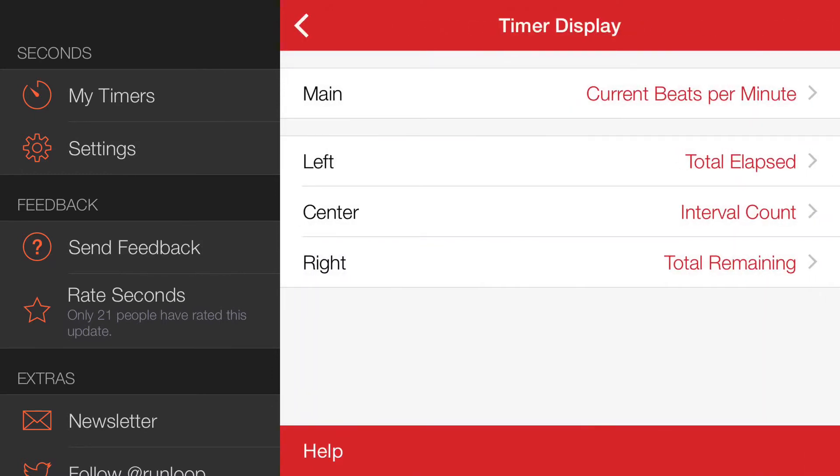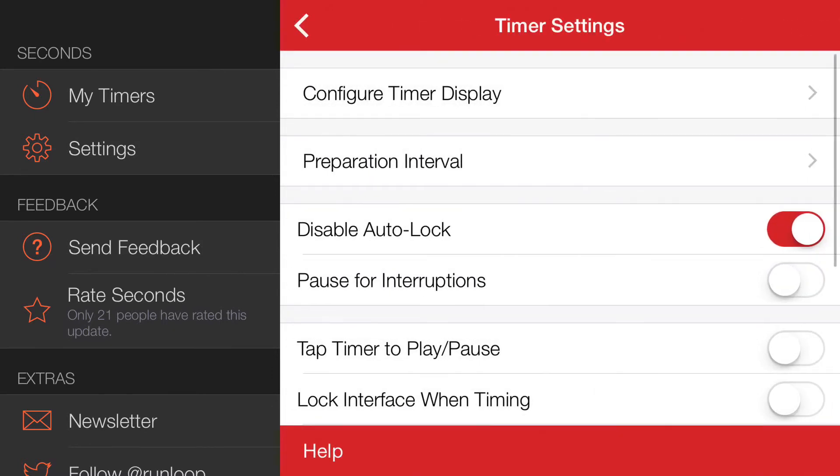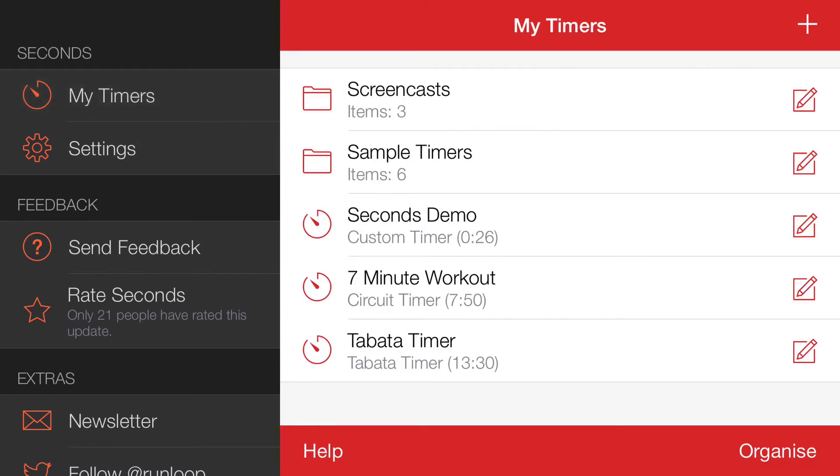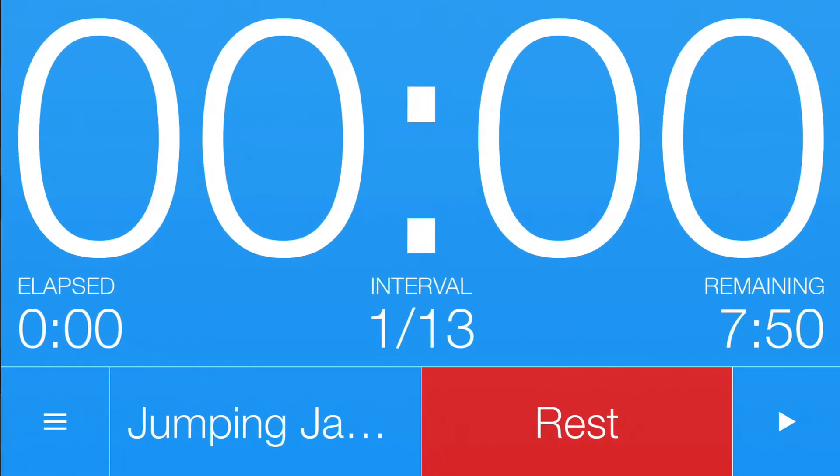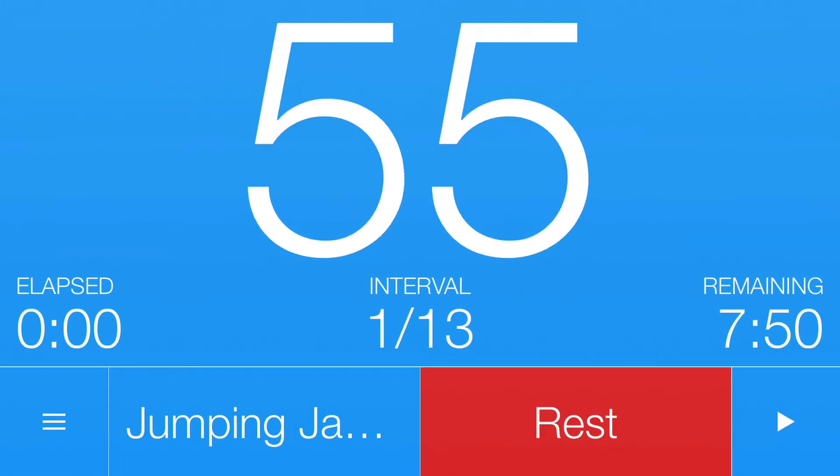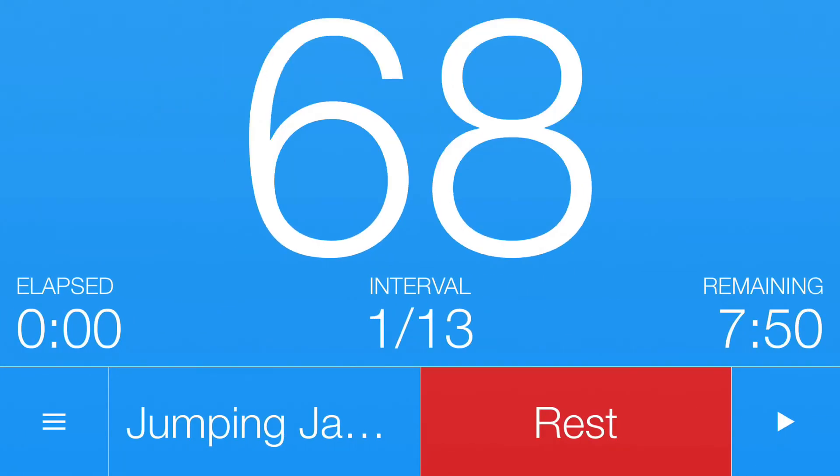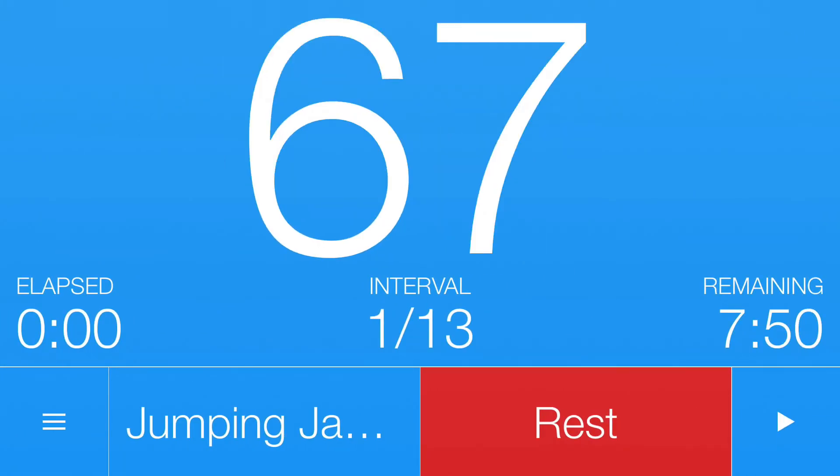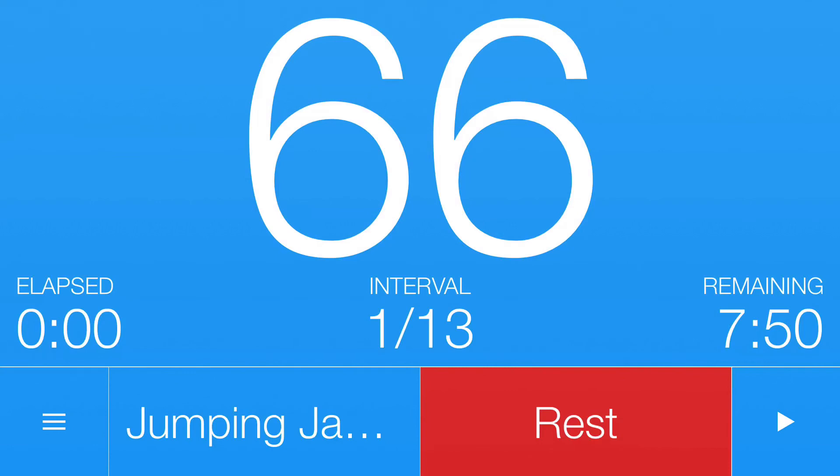So if we back out of this and just go back to my timers, I'll start any timer here. Now as it picks up my heart rate, there we go. That's how you set up Seconds Pro with your heart rate sensor.